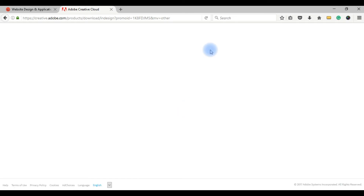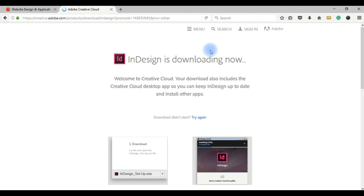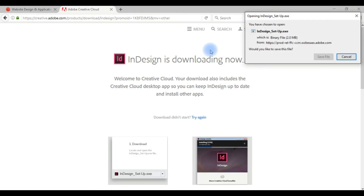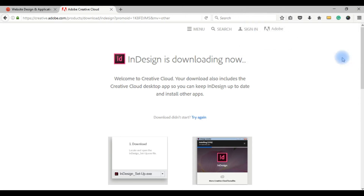You can download it and then add up an account. Now we will start with InDesign.